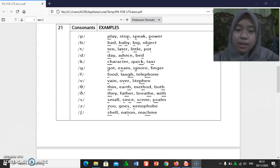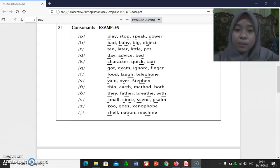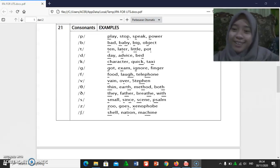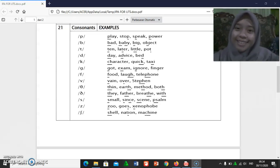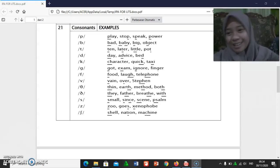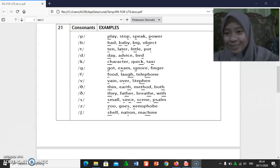[ʃ/ʒ]: so, sel, nation, masjid. Okay, thank you. Wassalamualaikum warahmatullahi wabarakatuh.